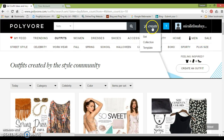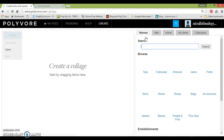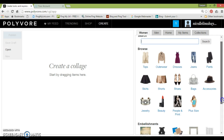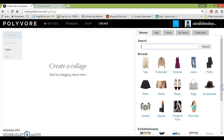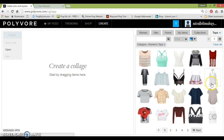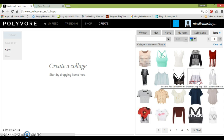What you want to do is click on this tab here and create a set. So it says create a collage and they give you the option to choose tops, outerwear, dresses, jeans, pants, and much much more, including embellishments. What you want to really do is just explore and play around and see what you feel attracted to — something that you would want to try to wear — and they even show you where you can buy the items from.